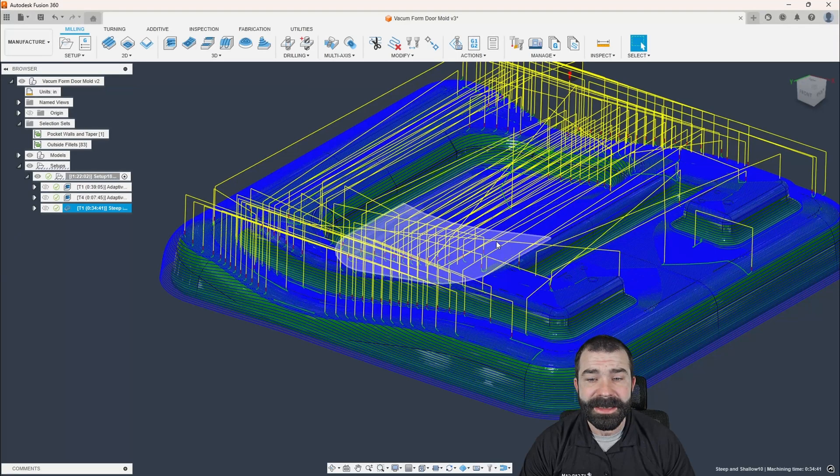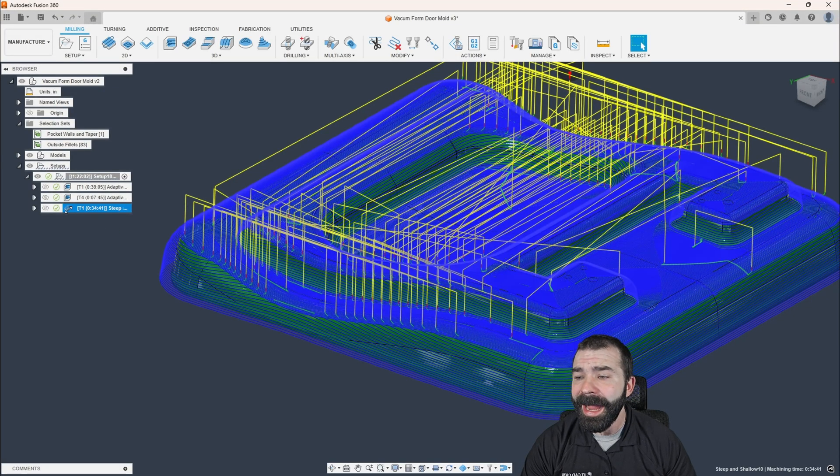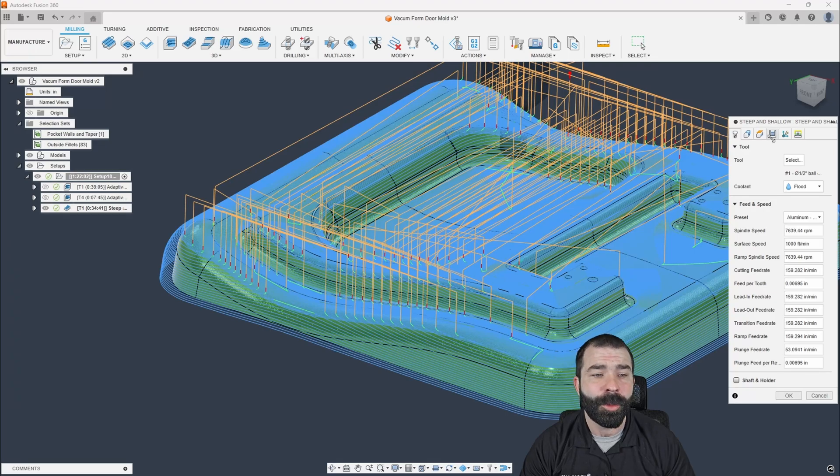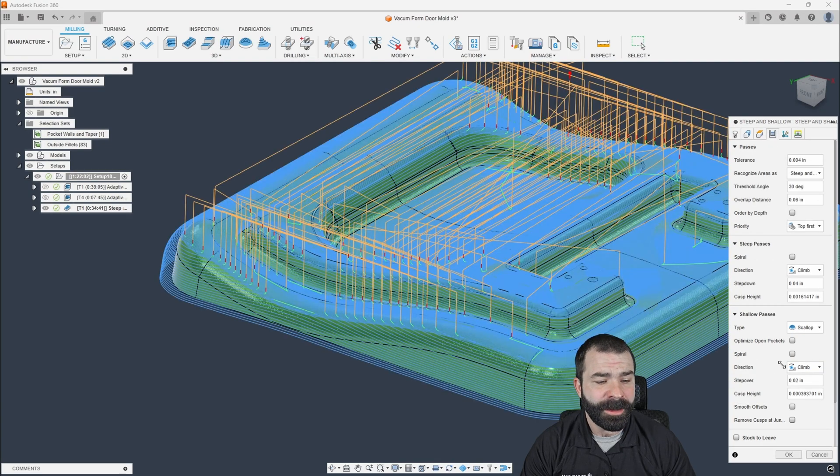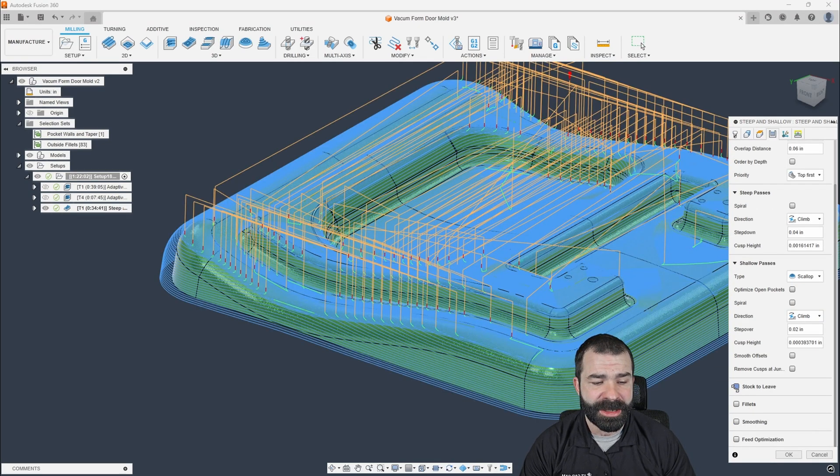So as you can see, still a great toolpath, still a great result. I actually like to use this toolpath more now than ever as my pre-finishing kind of strategy.